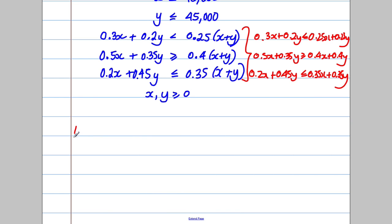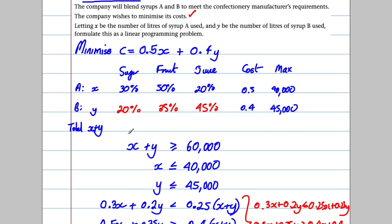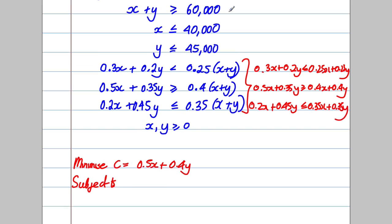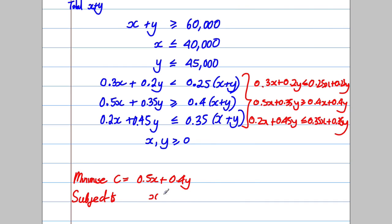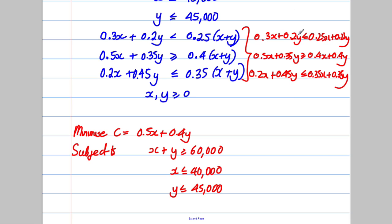Let's now state the full problem. We're minimizing C = 0.5x + 0.4y, subject to: x + y ≥ 60,000; x ≤ 40,000; y ≤ 45,000. Now simplifying the sugar constraint by subtracting 0.25 from both sides.